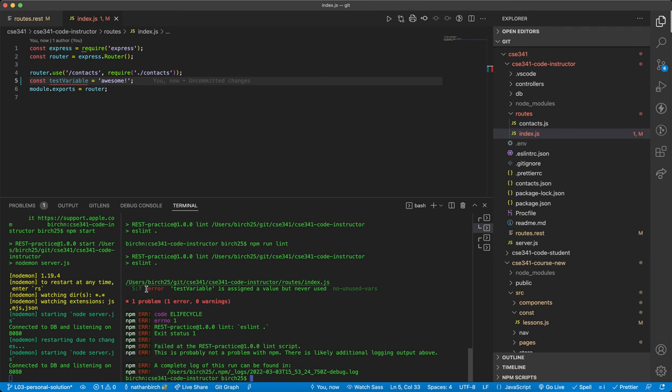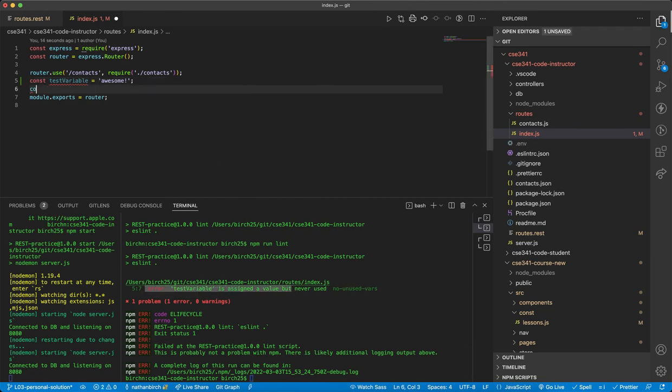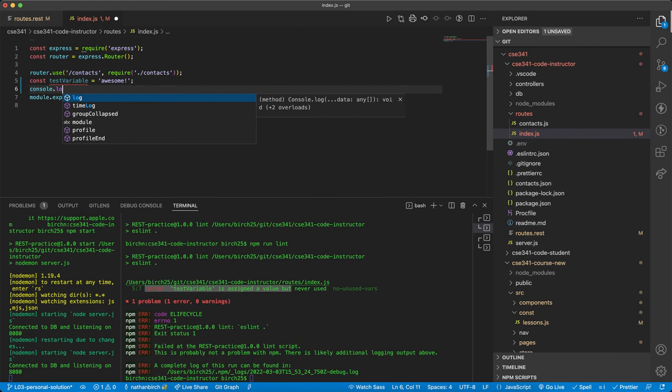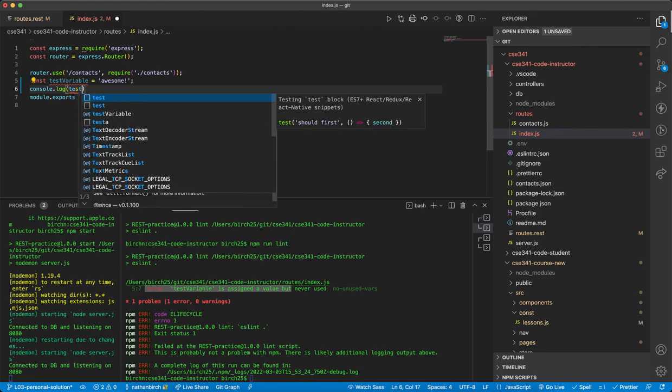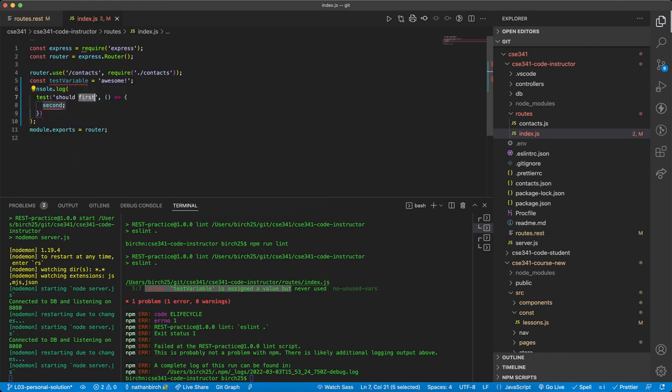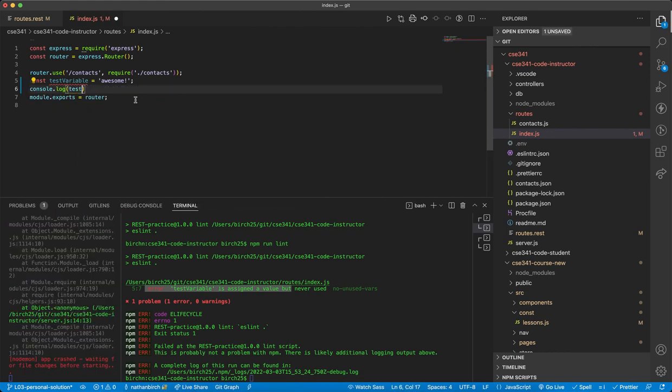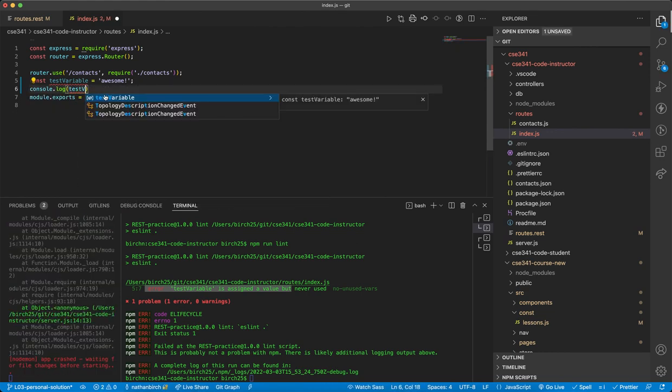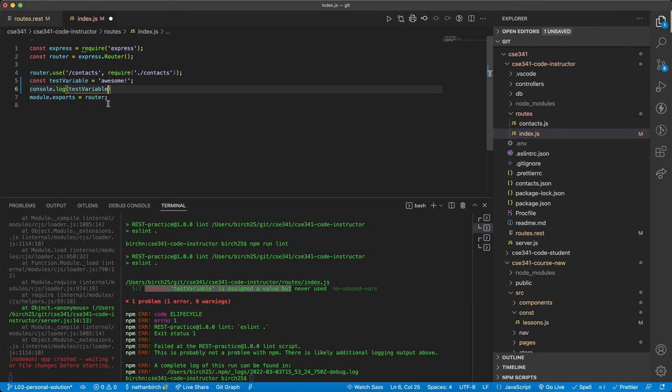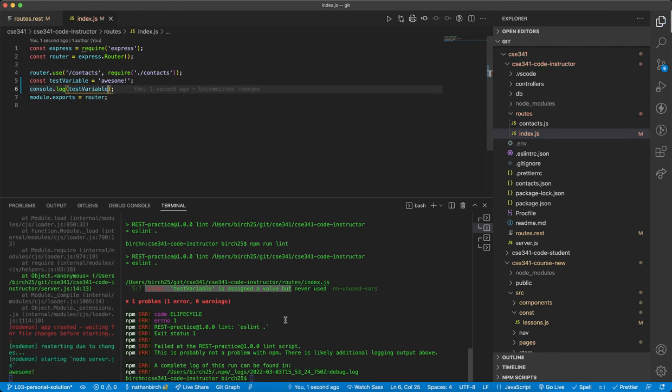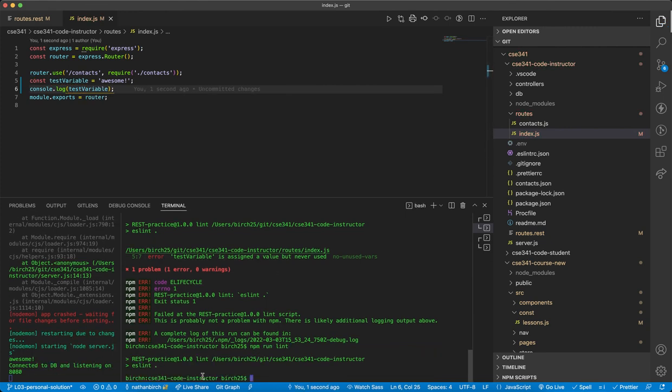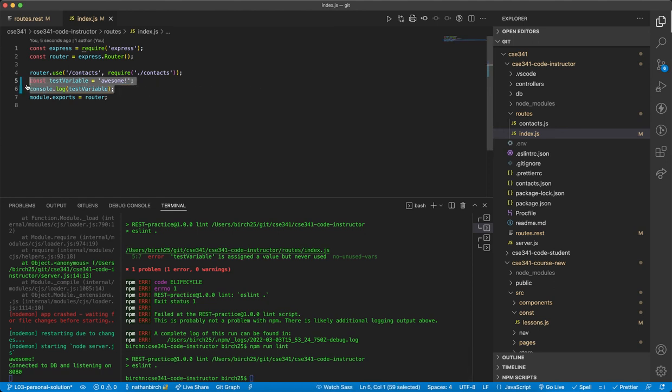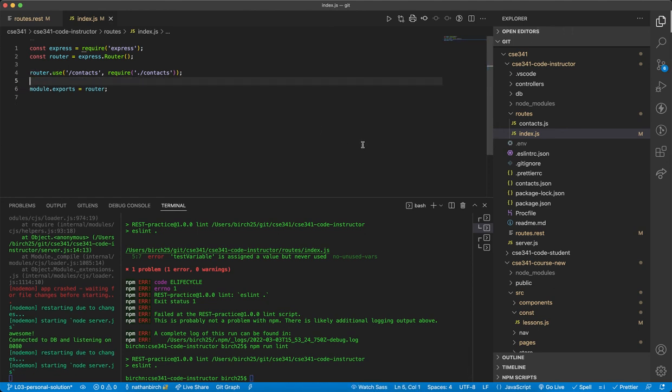One example of an error that would come up here feels always like const test variable equals awesome. And I hit save. No errors over here. Everything will run just fine. But if I run my lint here, it'll say, oh, there's an error test variable is assigned a value, but never used. As soon as I say like console.log test variable and I run my linter, then it passes. And so it'll show all sorts of different errors in there. So it's really great to have that set up.